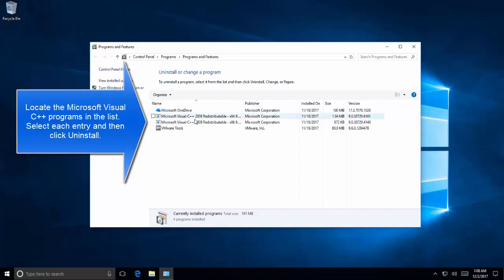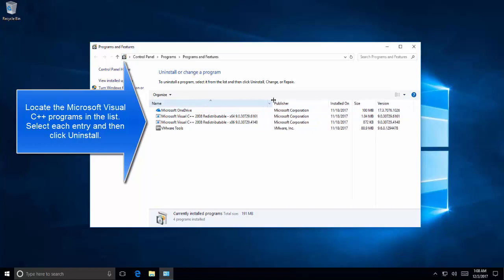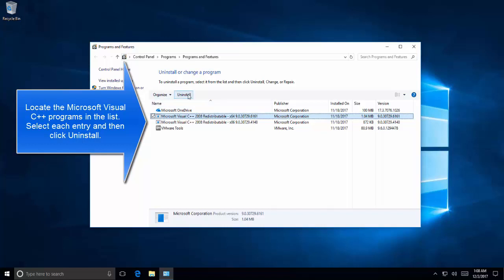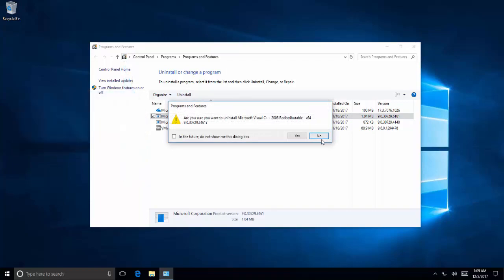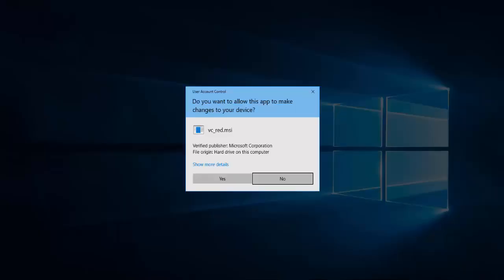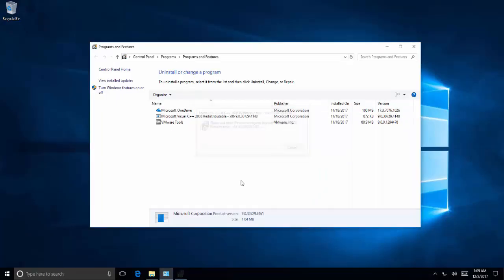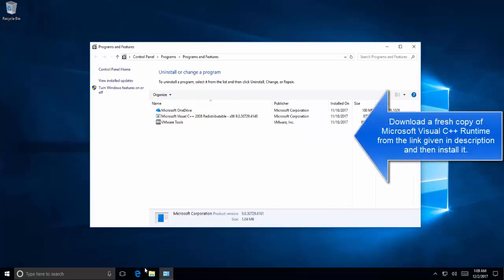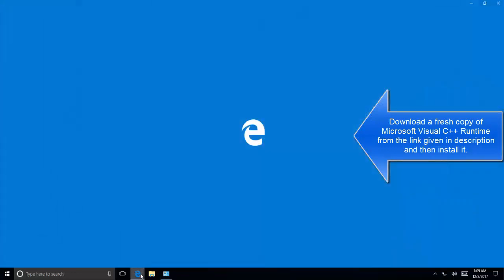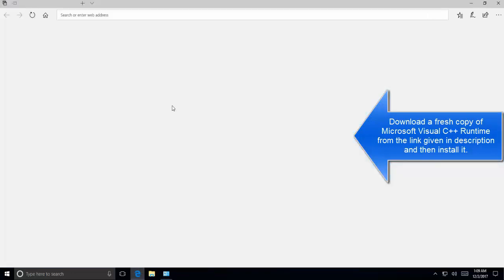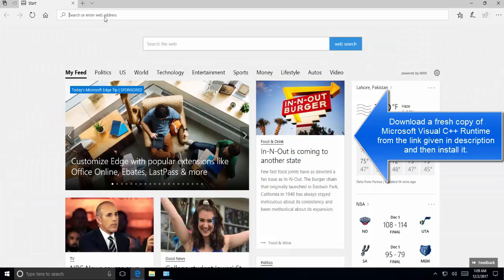Now go back to Run command. Type appwiz.cpl, and in the Application Wizard Control Panel, locate the Microsoft Visual C++ entries. Choose one at a time and then click on Uninstall. The process is to uninstall all the Microsoft Visual C++ installations and then get a newer version from the link which is provided in the description.